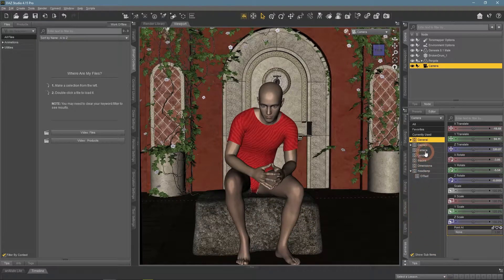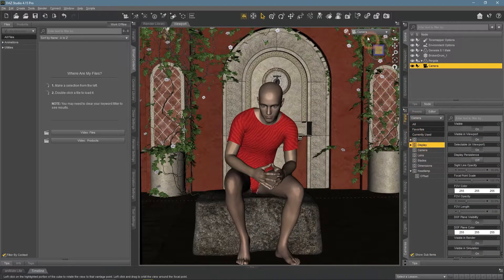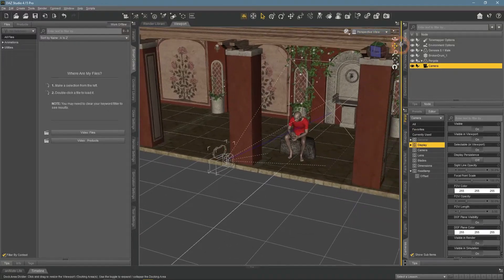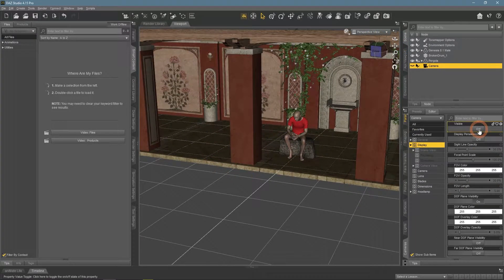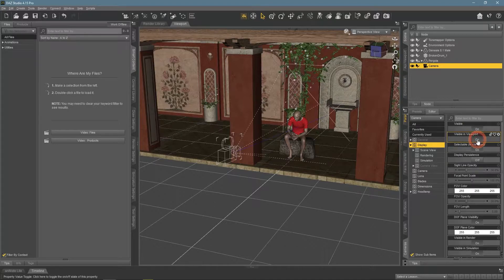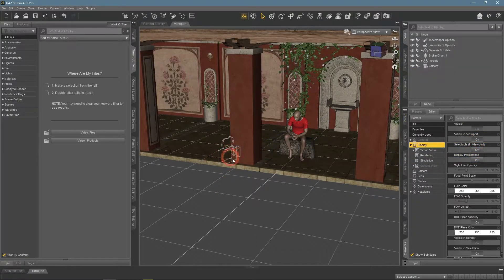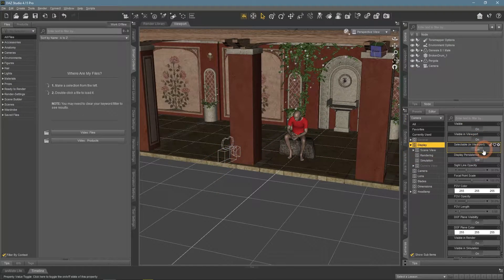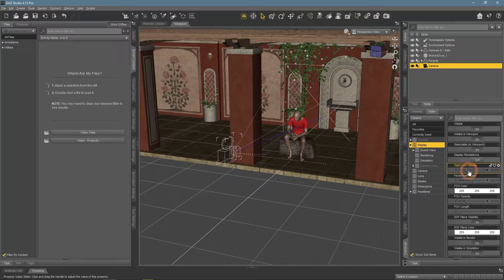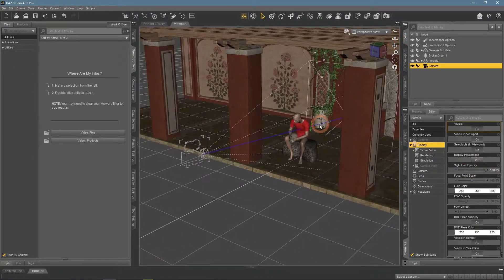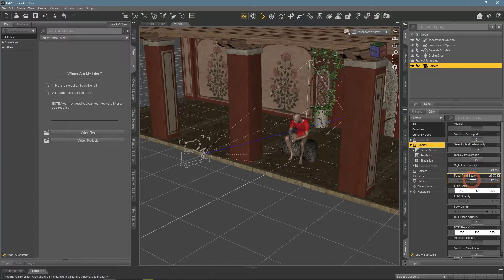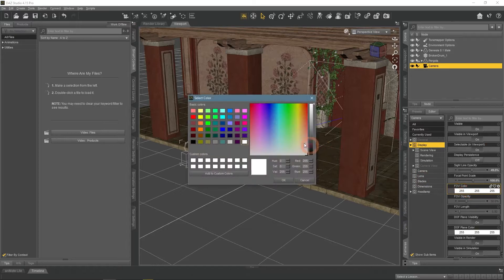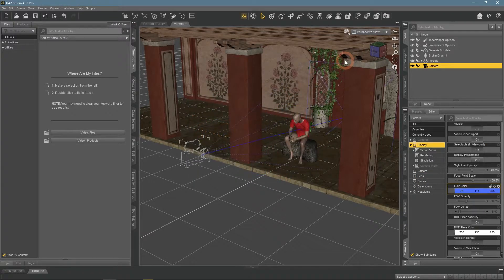The next section is Display. It is about changing how your camera looks in the viewport. Like you can make it invisible or just unselectable. Change the opacity of different parts of the camera. Size and scale can be changed too. You can even change colors, to make them more visible and distinct.